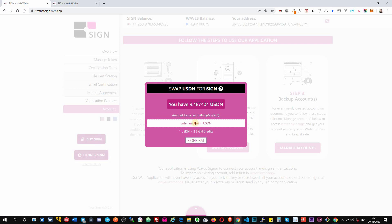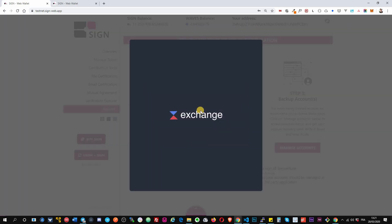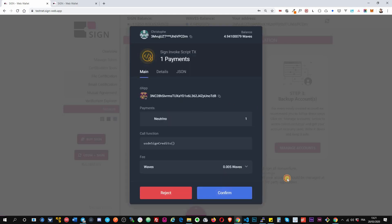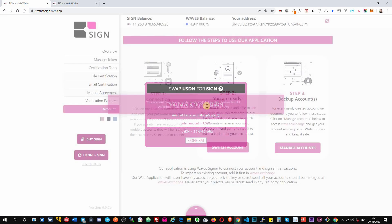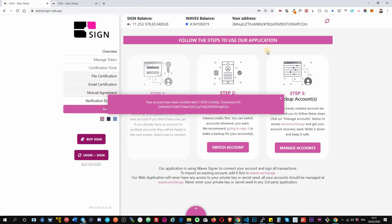Okay, so for example if I put one USDN I will receive two credit. Okay, I confirm and it will do the swap automatically. Okay, then I confirm it. Okay, then I will receive two credit.